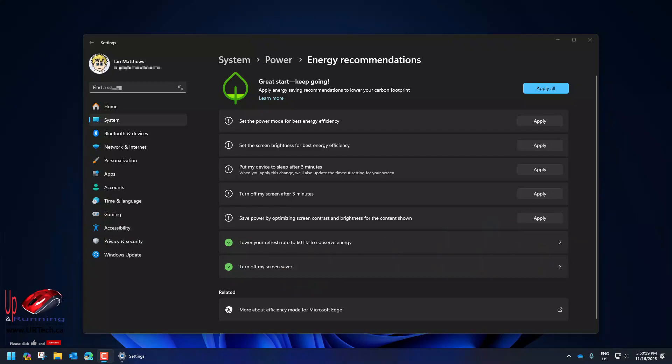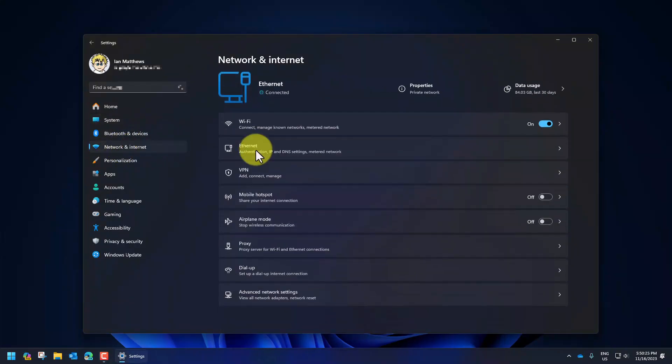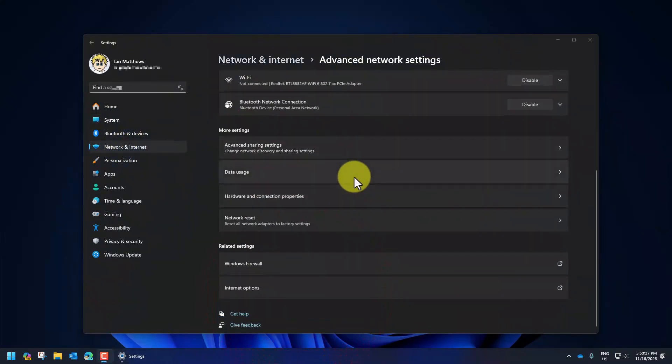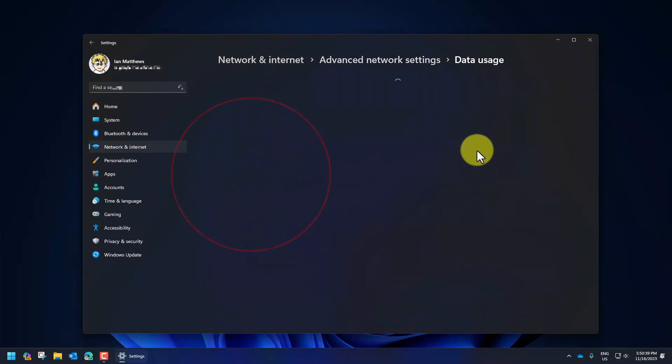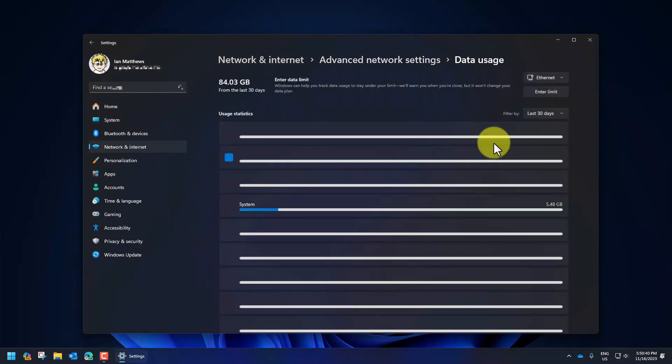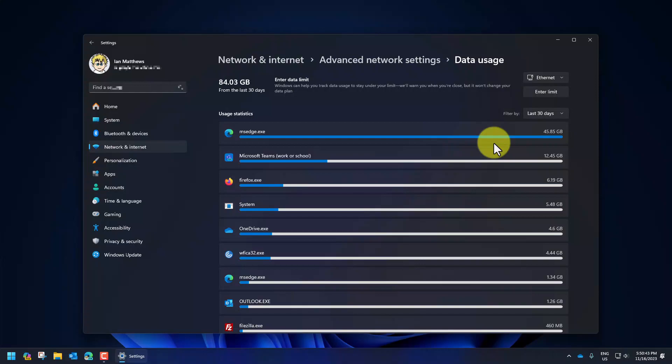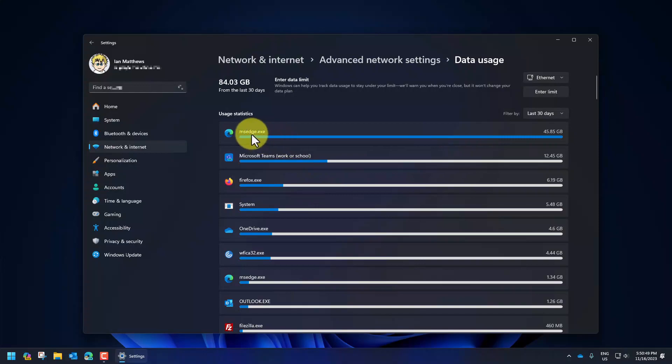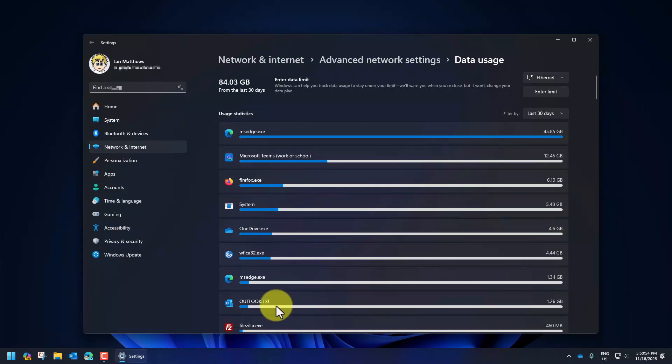Another new feature that you might be interested in is network and internet, down to advanced, and then scroll down until you see data usage. We had a client that thought his Outlook and OneDrive were really chewing up his bandwidth and we brought this up and showed him nope, wasn't doing it. You can see here what's burning up my bandwidth is my browser and Microsoft Teams. Outlook is way down at the bottom and OneDrive just makes the top five.